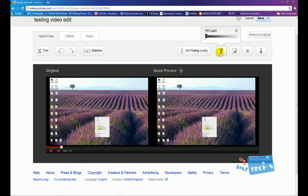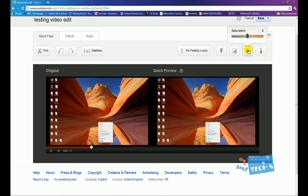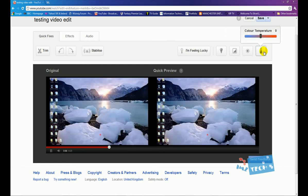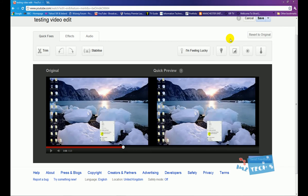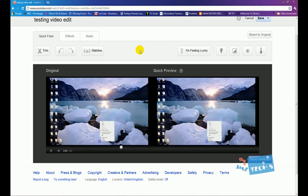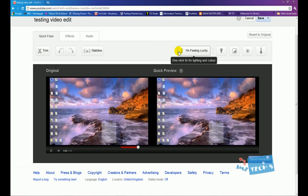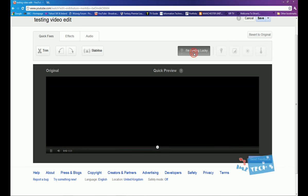We've got four buttons right here which is the fill light, and we've got the contrast, we've got saturation, and we've got the color temperature. We can move each one, but if we wanted a quick fix and we wanted something really quickly just to happen, a nice effect, we can do I'm feeling lucky.